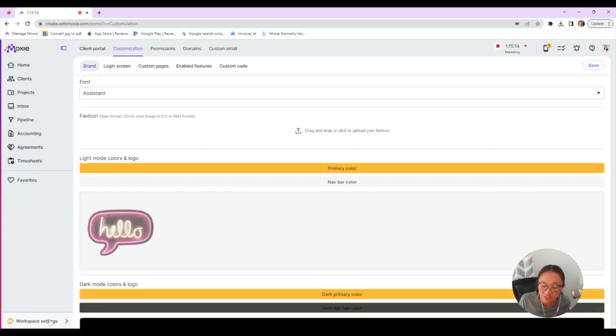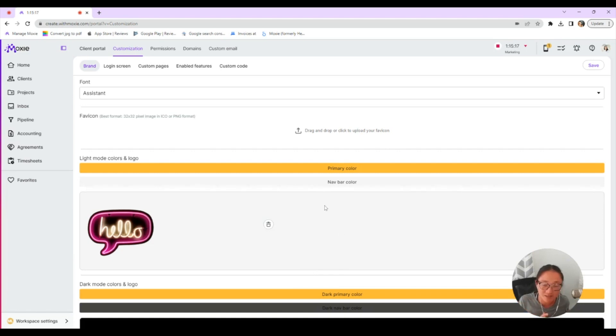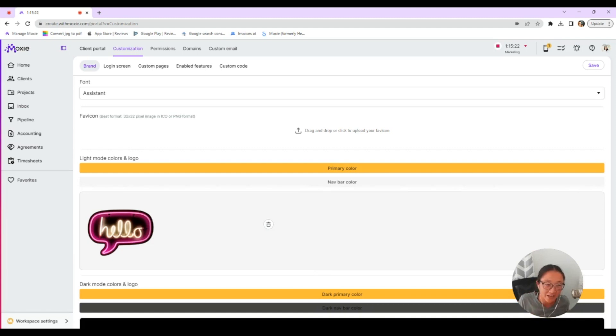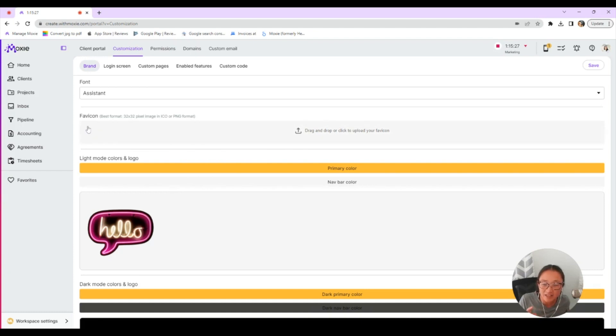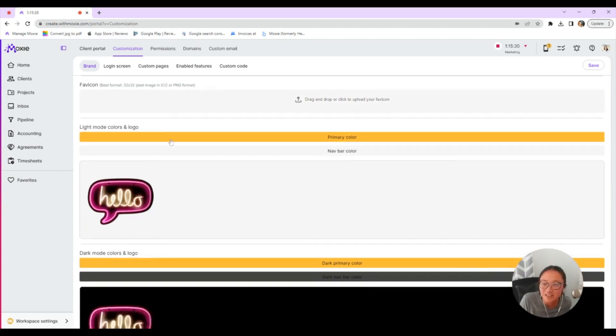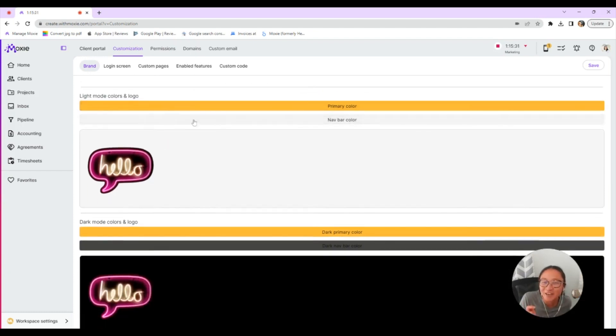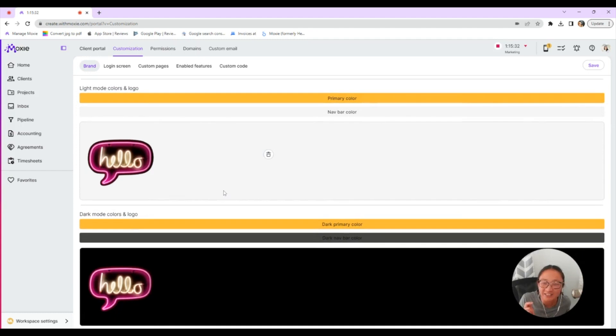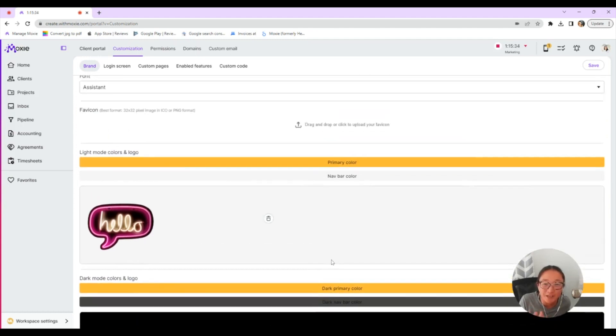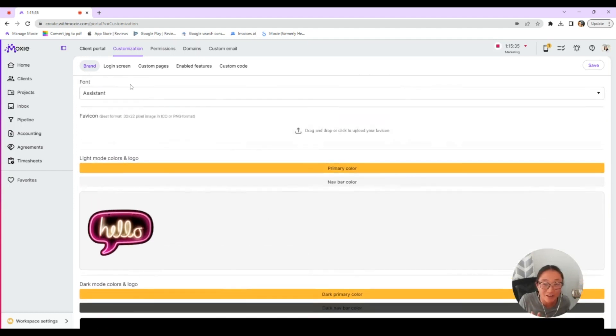Click on workspace settings and then client portal to start customizing this so it looks like your branding. There's never any Moxie branding, just what you add to your client portal. So you can choose your font, add your logos, add a Fave icon. You can make it look great in light mode or in dark mode because we all know everyone loves dark mode.